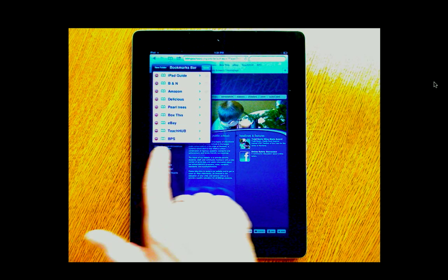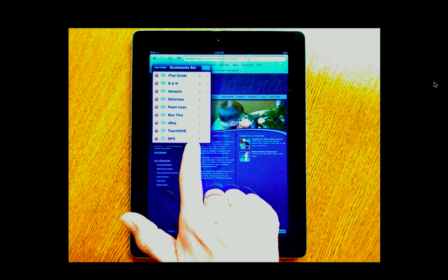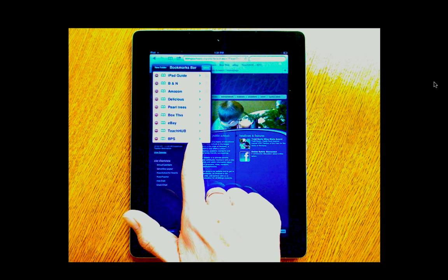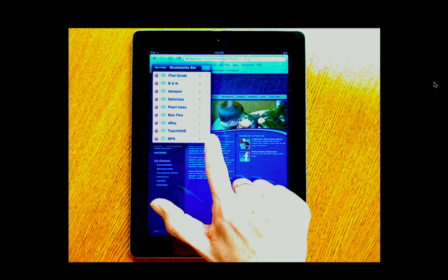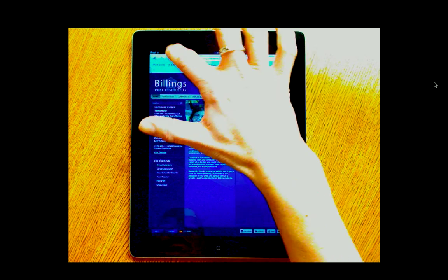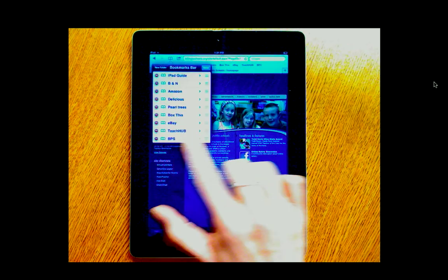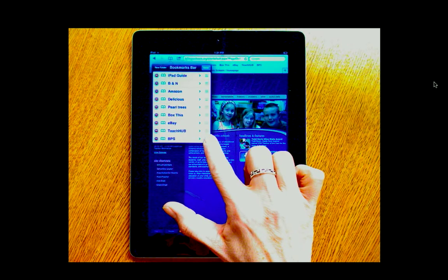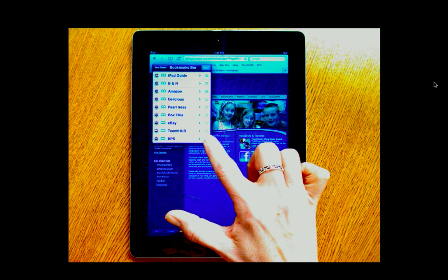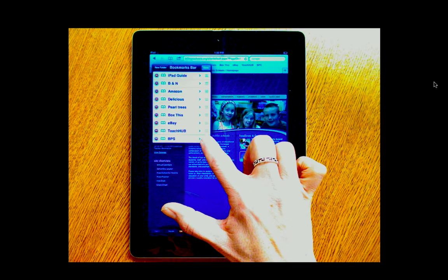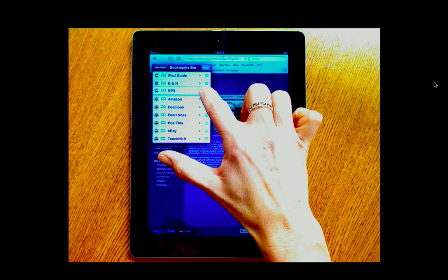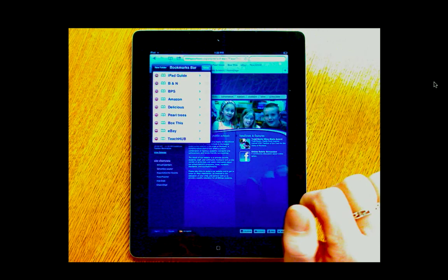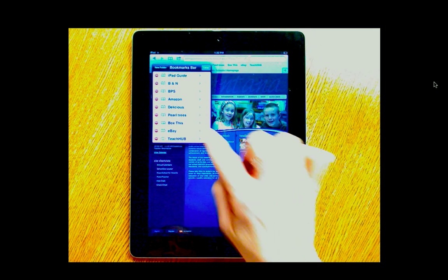If you want to actually move your bookmarks around, then you can come over to the far right. Oops, I accidentally got out of that, sorry. You can come over to the far right and these are kind of like handles. You just simply press and drag and that will move your bookmark into the order that you want.